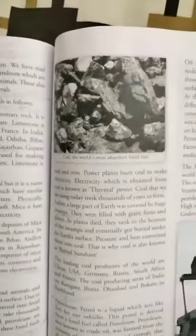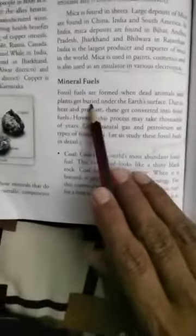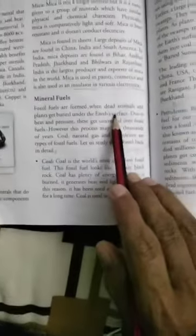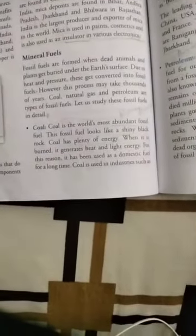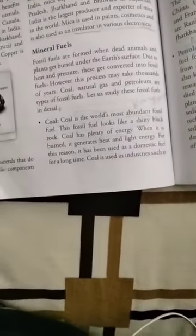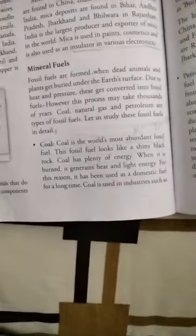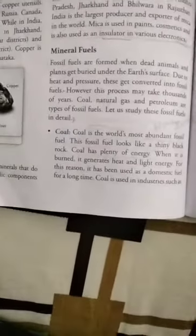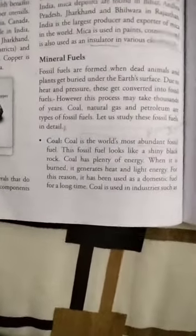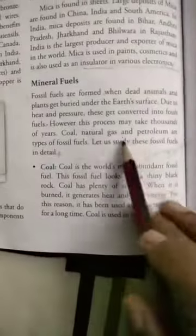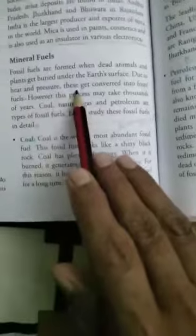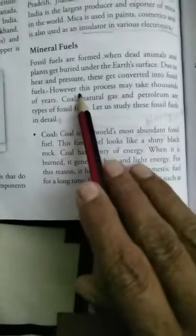The question is: what is a fossil fuel and how is it formed? Fossil fuels are formed when dead animals and plants get buried under the earth's surface. Due to heat and pressure, they get converted into fossil fuels.